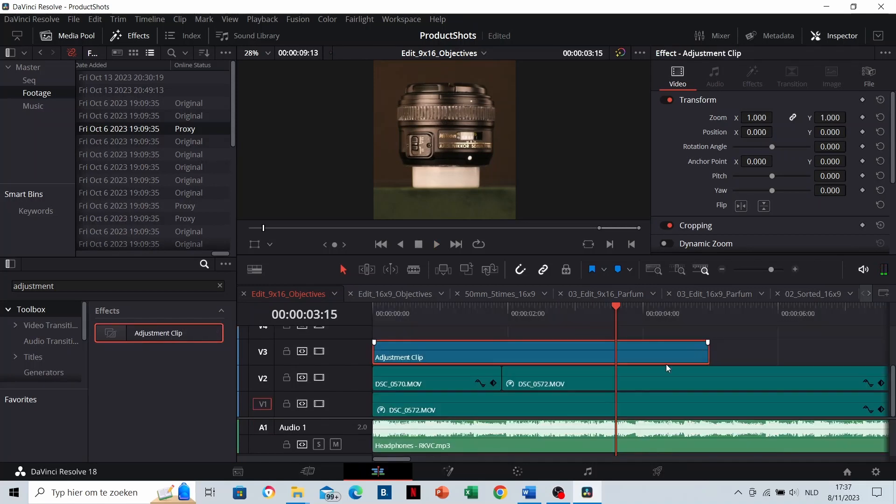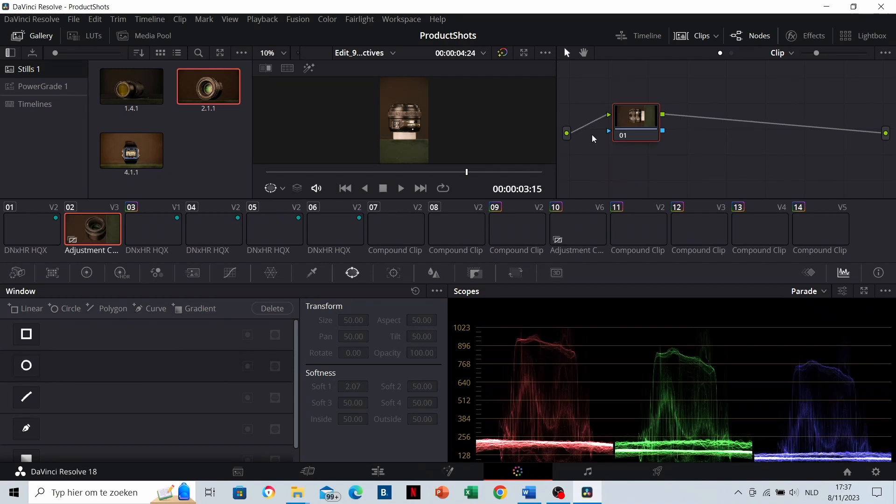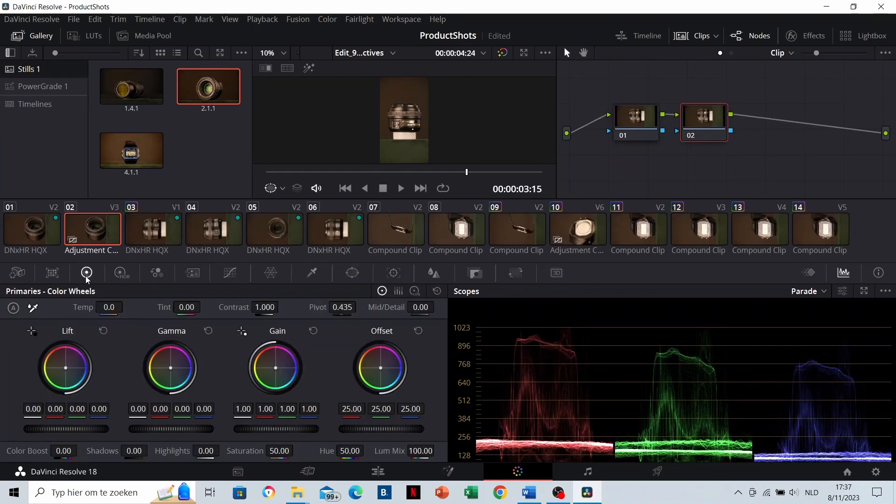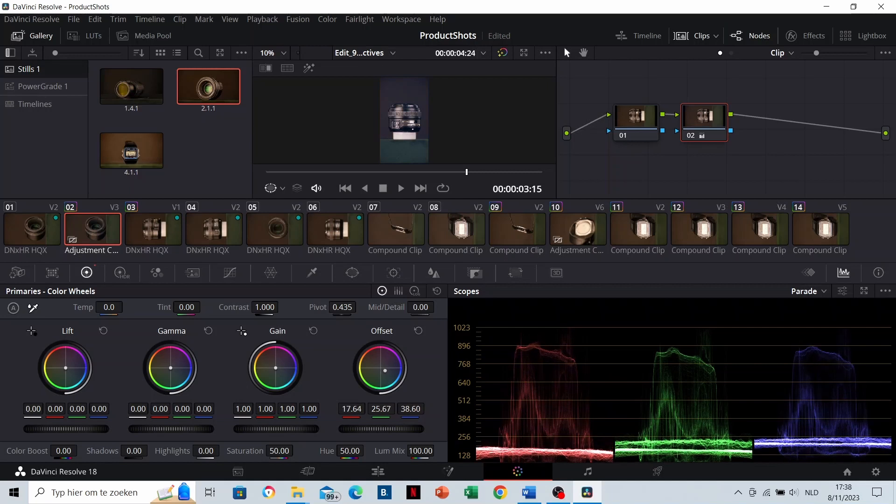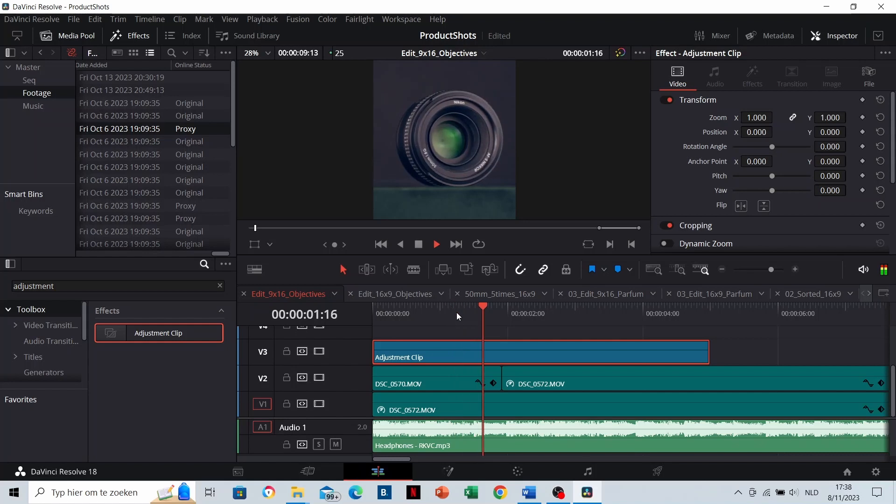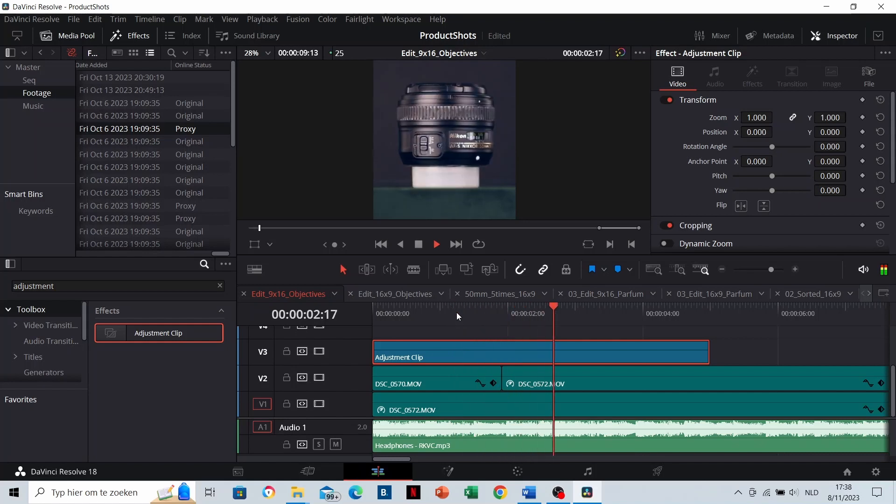That's for example useful in color grading. Add a new node. There you can make the white balance a little bit more bluish for example. I exaggerate a little bit to show it. And both clips are blue at the same time.